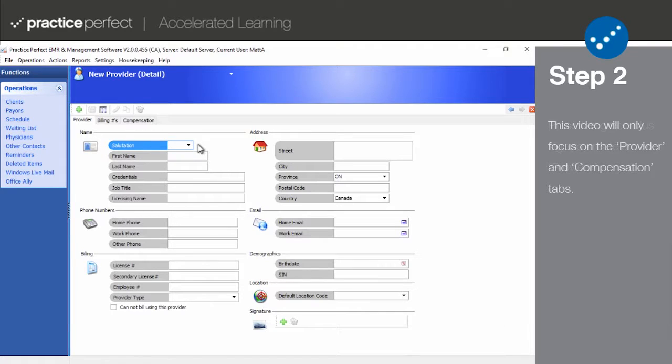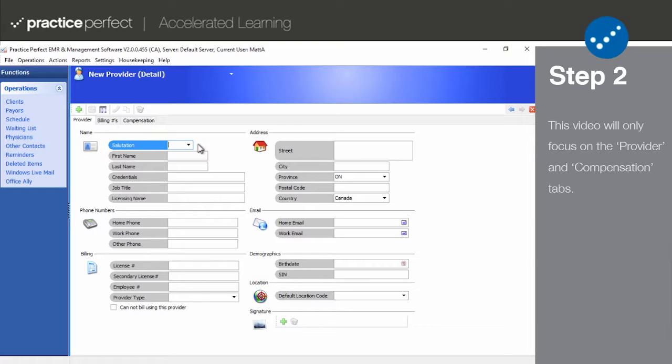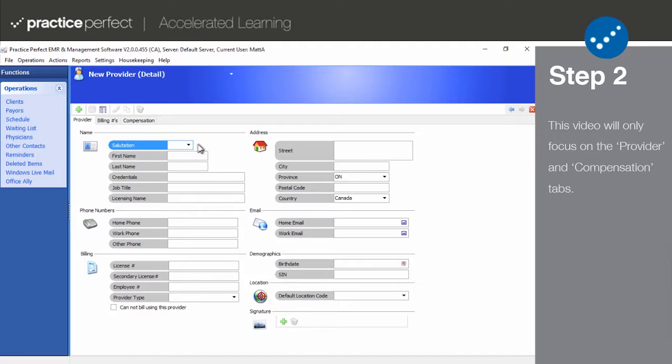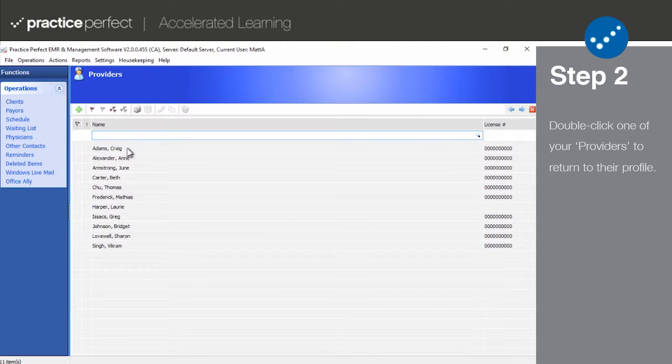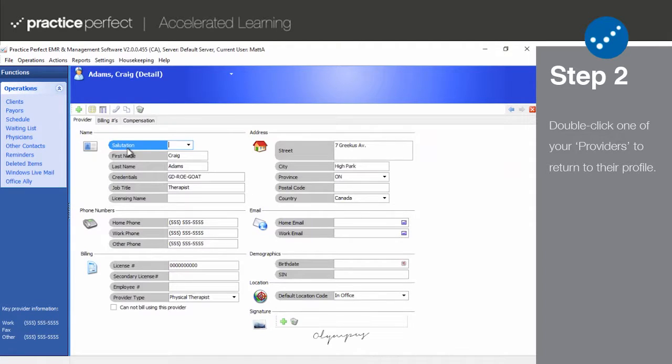Note the three tabs comprising the provider's profile: Provider, billing numbers, compensation. But today we're only going to worry about the provider and the compensation tabs. You can access a provider's profile at any time by double clicking their name on the list.